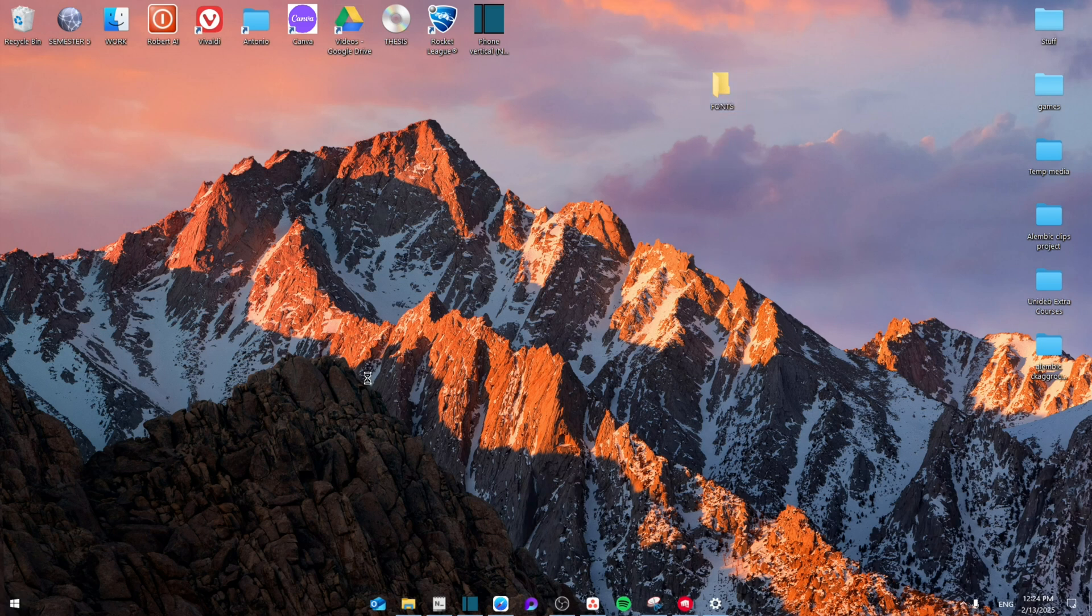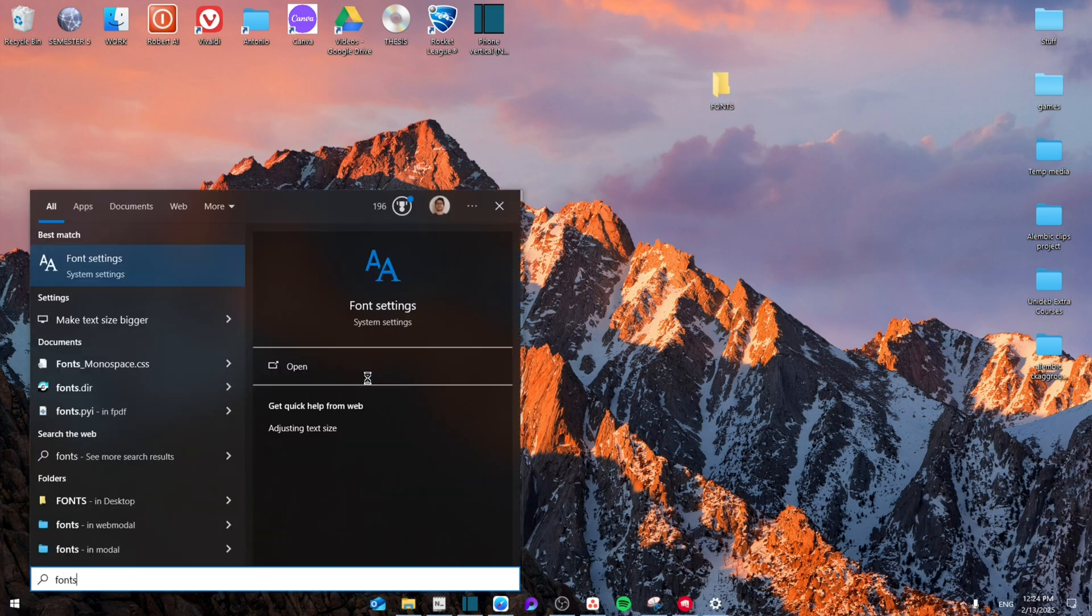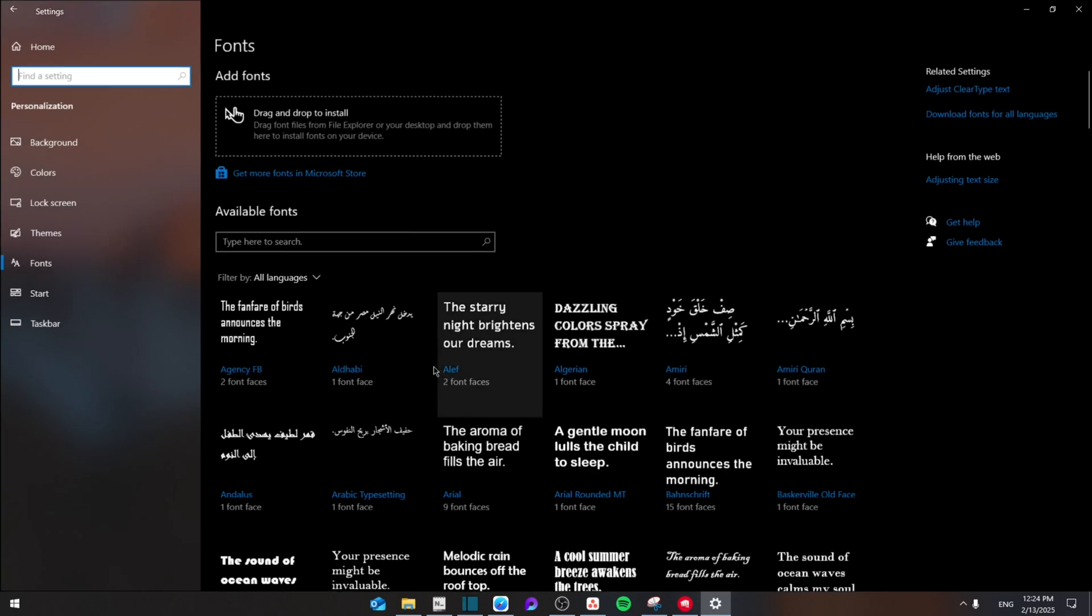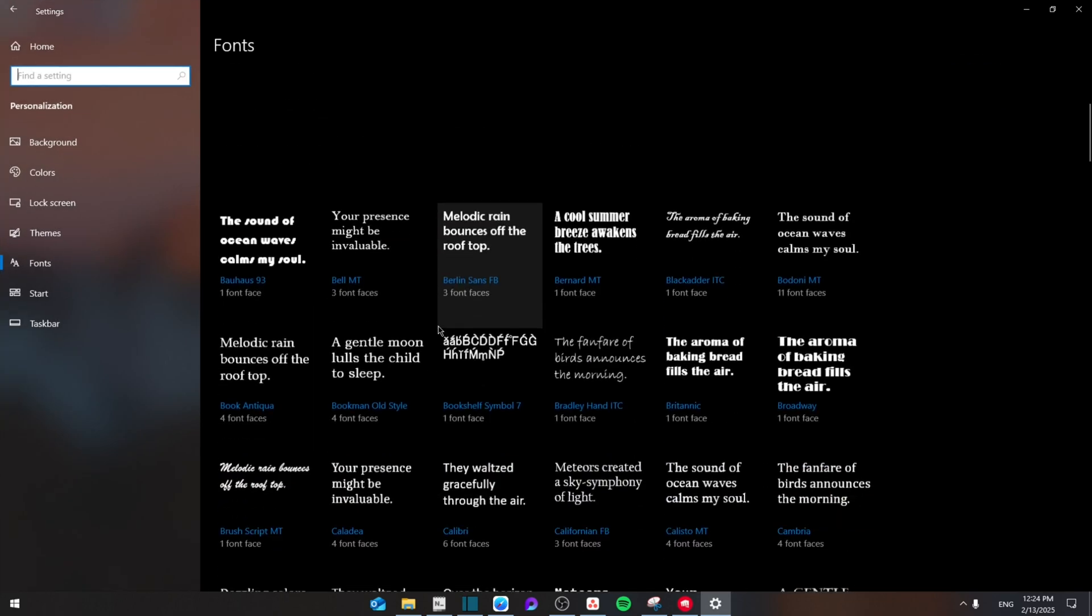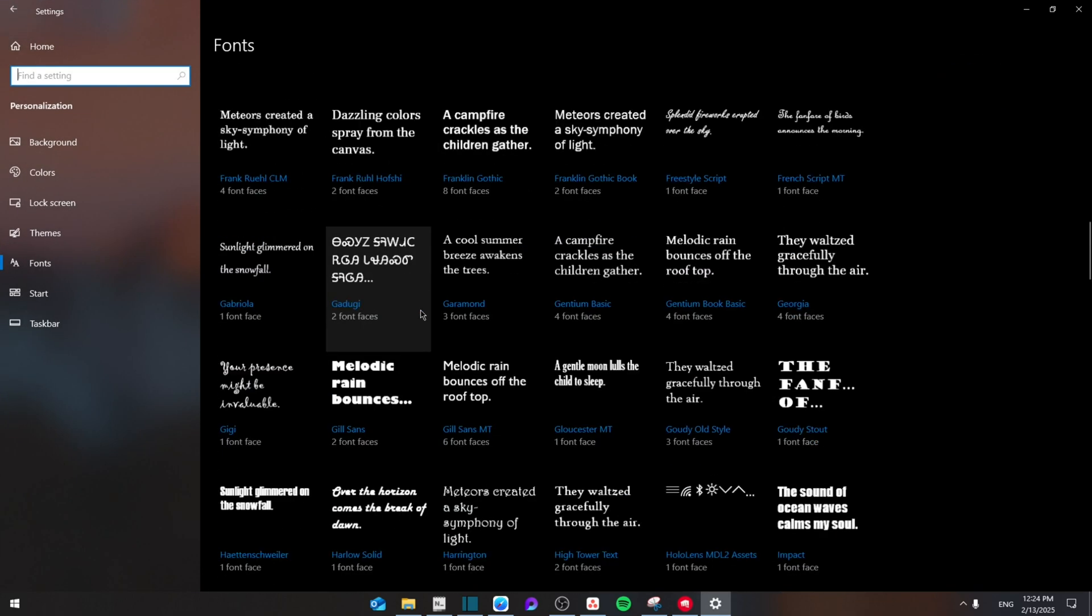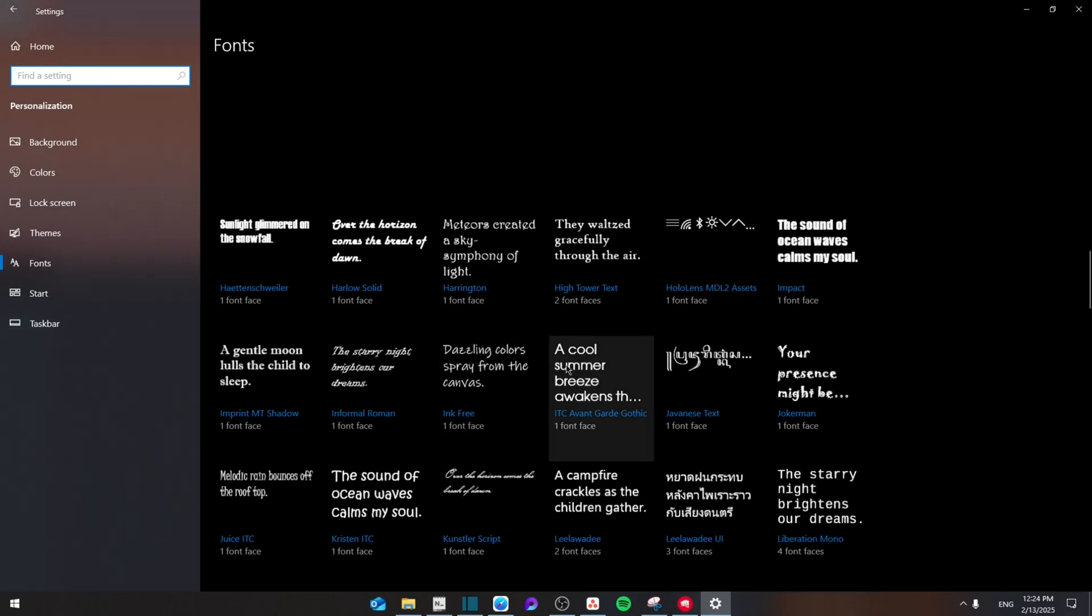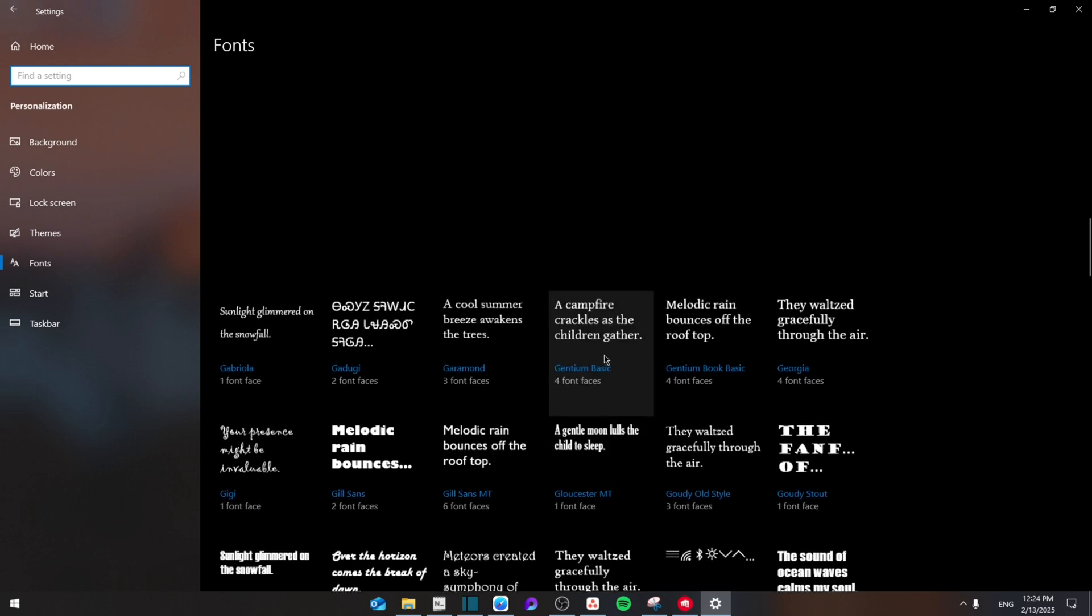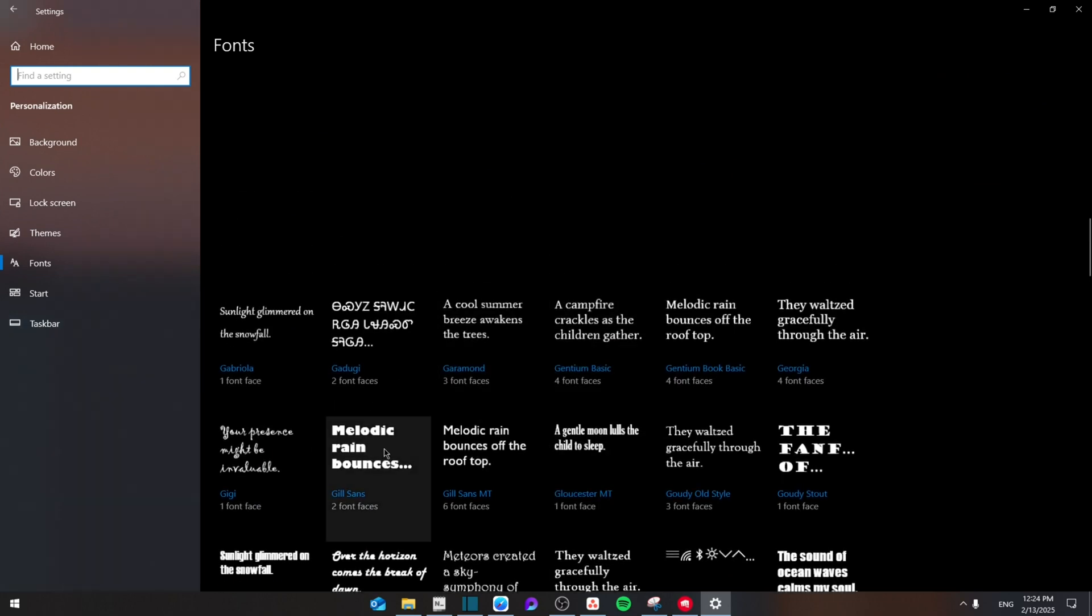Then you're going to go to the settings and search for font settings. As you can see there are a lot of fonts to choose from. Now once you go through them and see the one that you like, choose one.